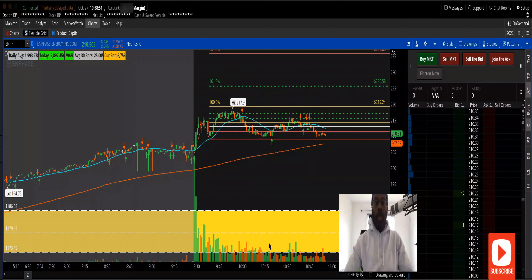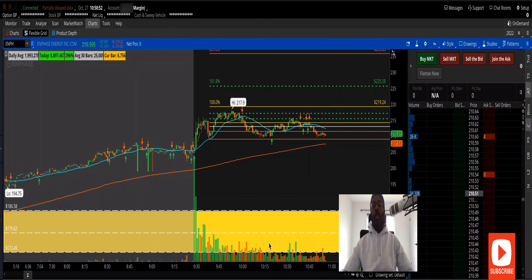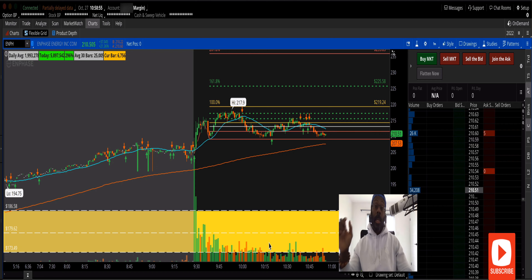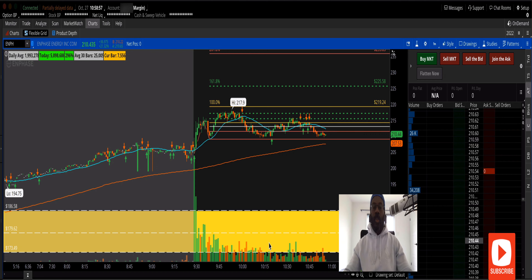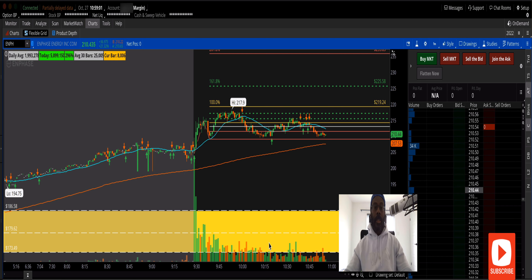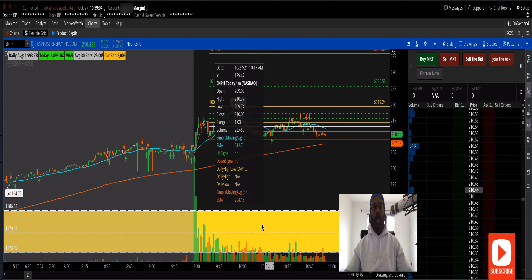Everybody, Double P here and welcome back. So in today's quick trading session I took a loss, so we're going to go through it. This is a learning lesson for everybody.